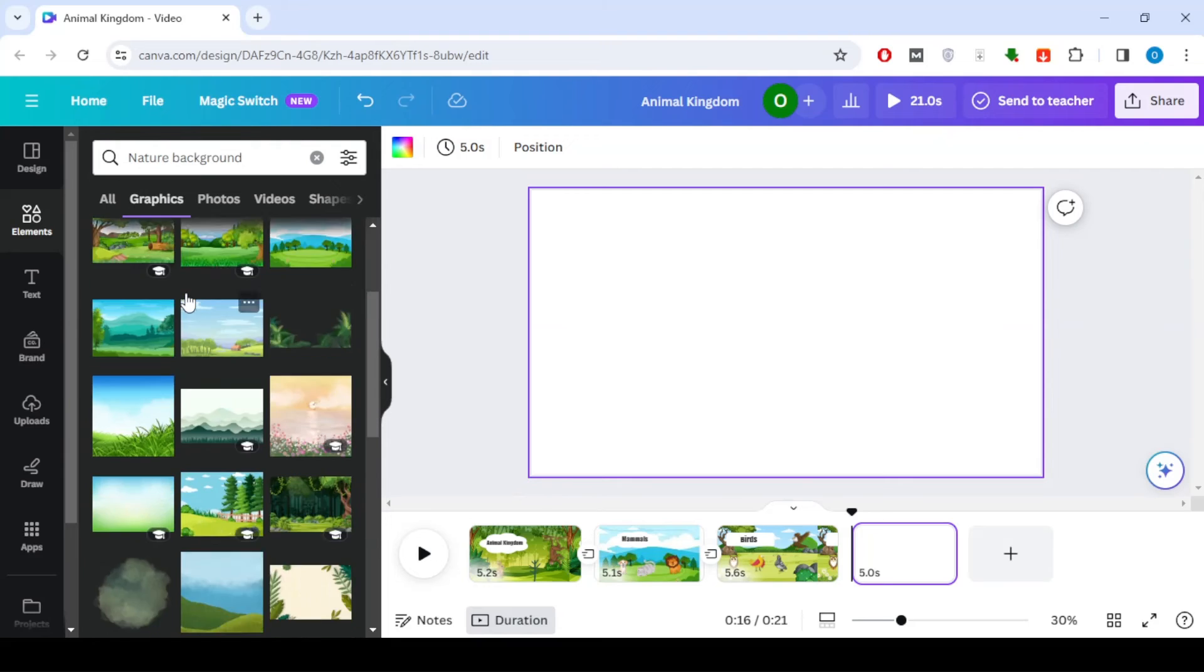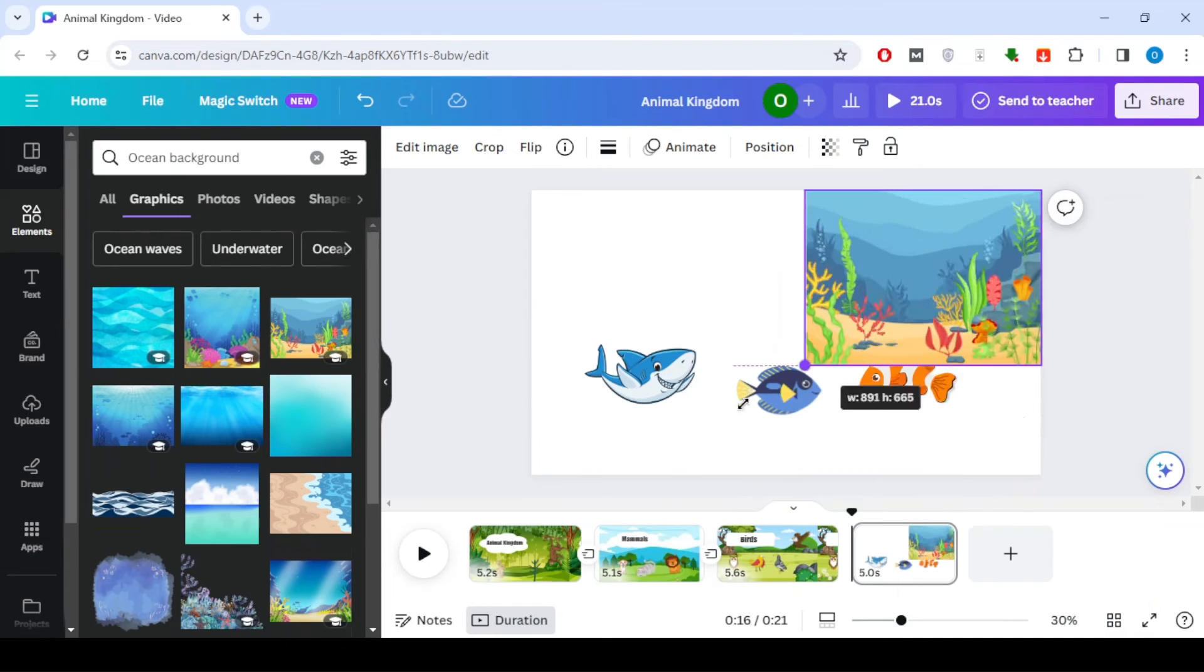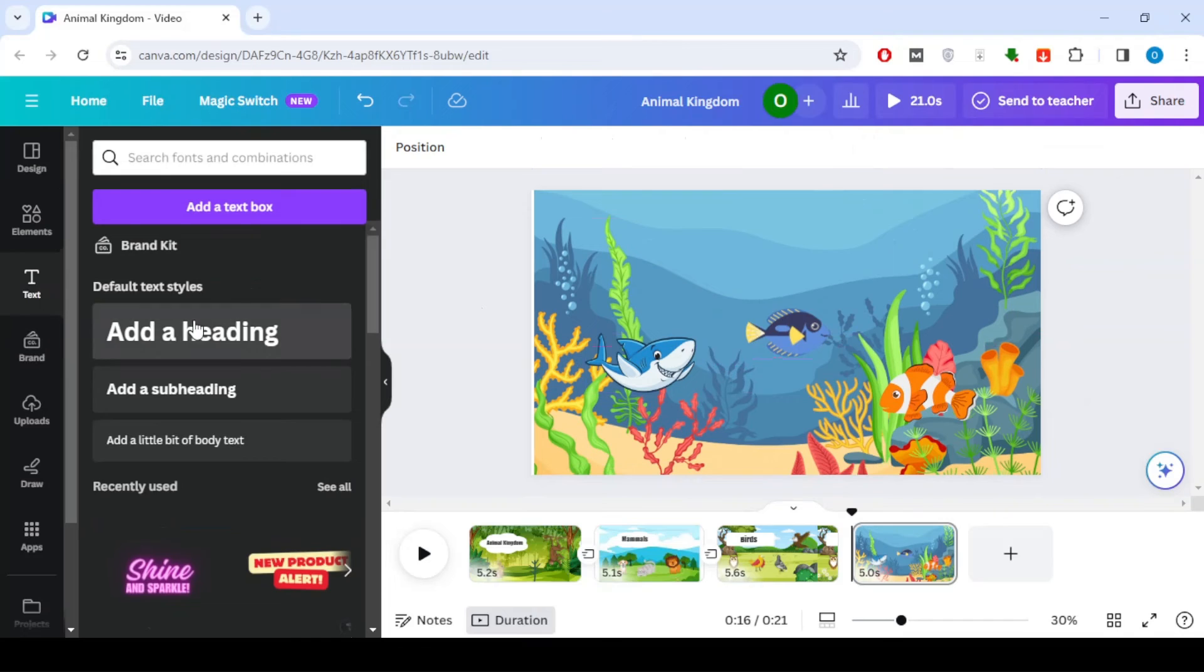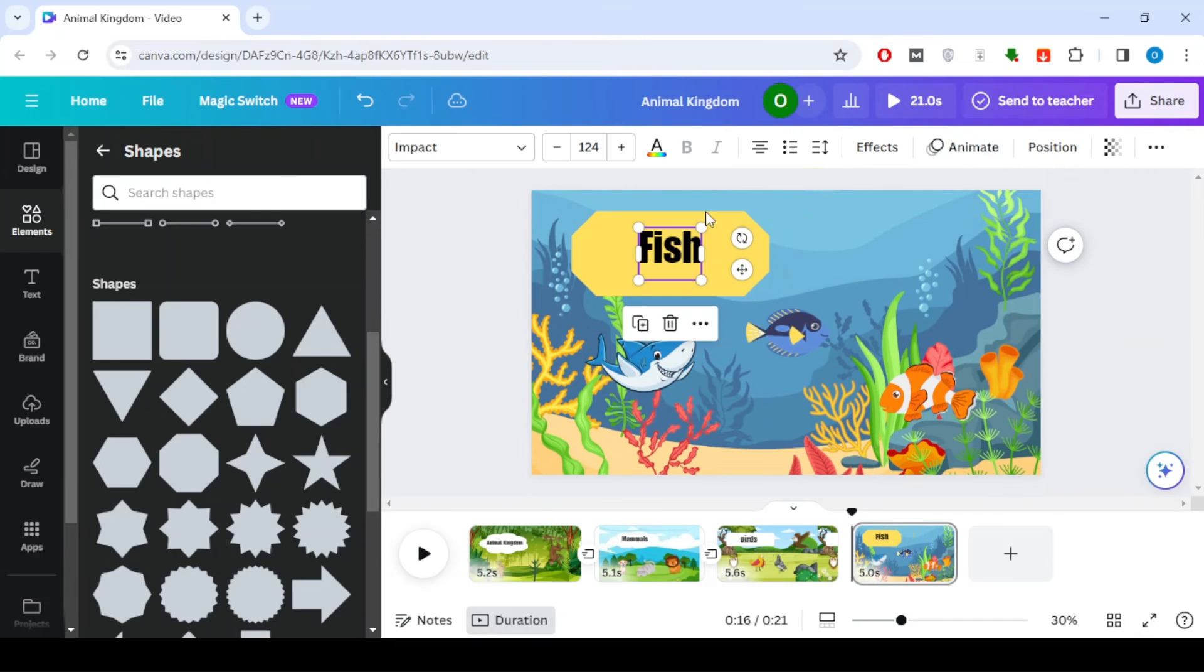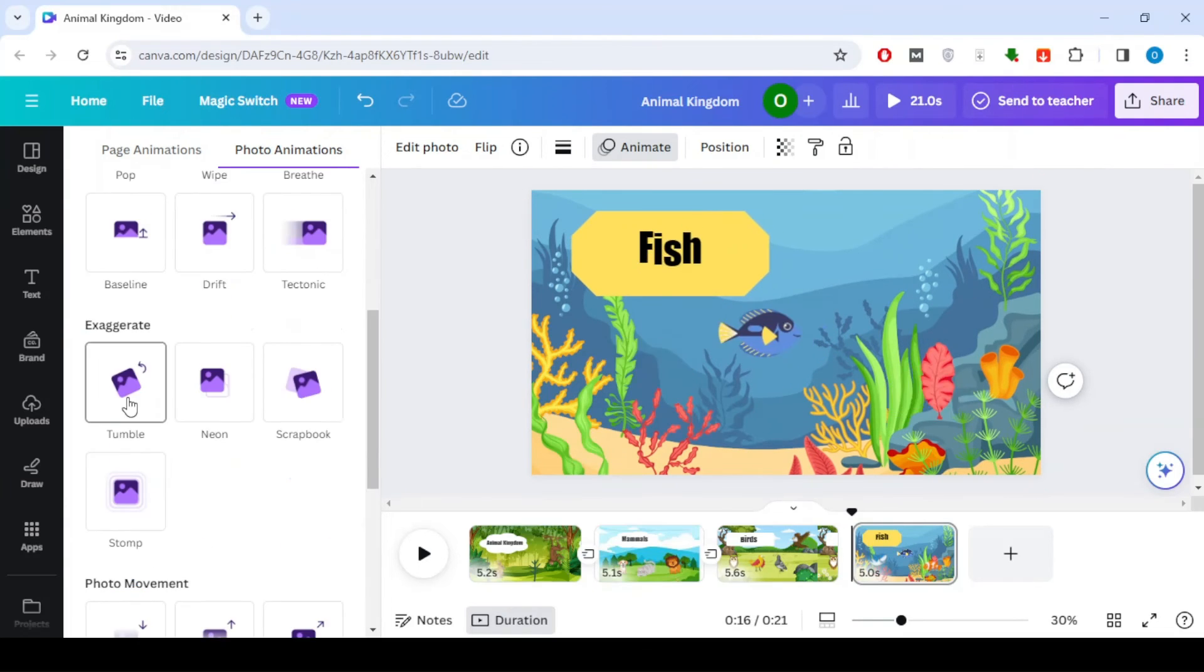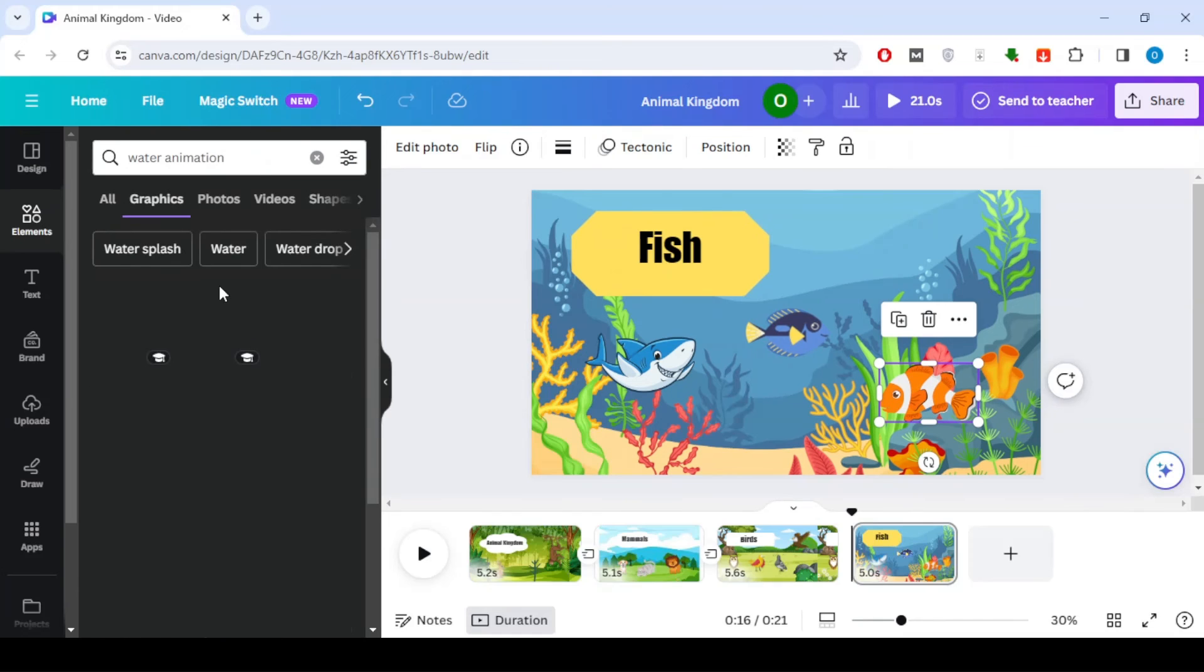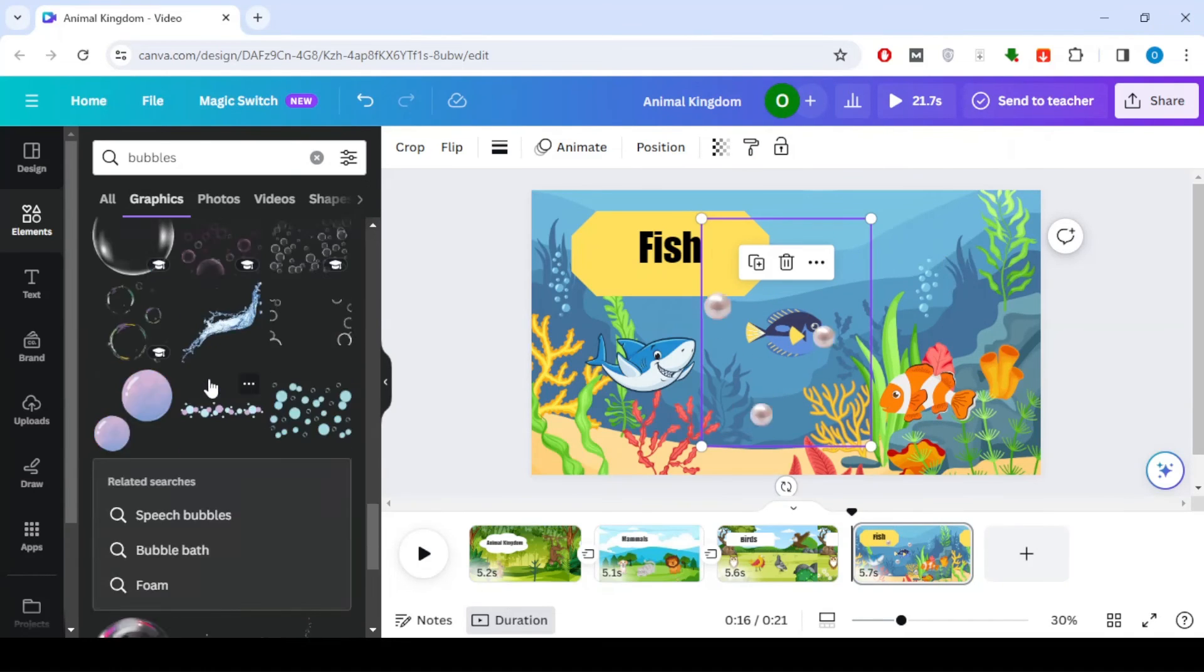In the last scene, I will talk about fish and put appropriate pictures.